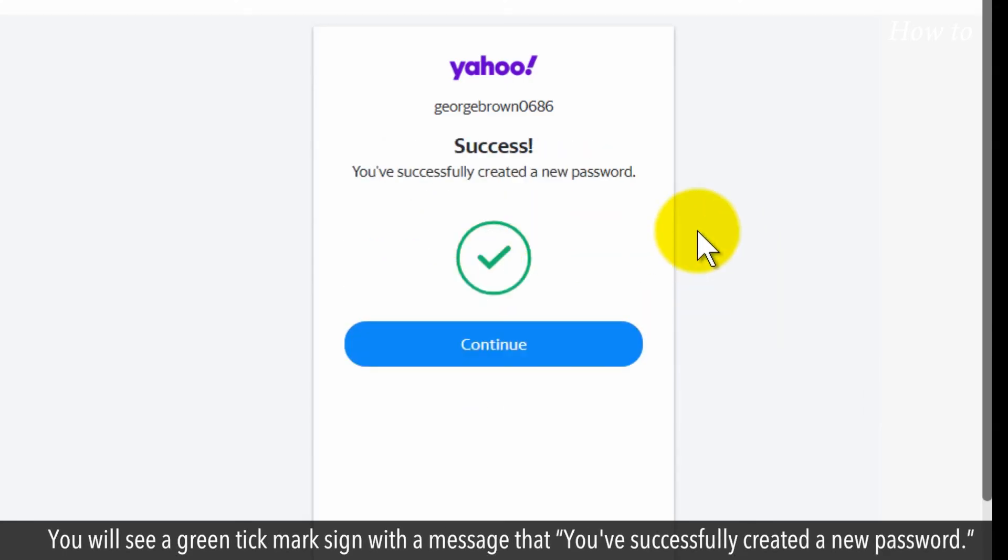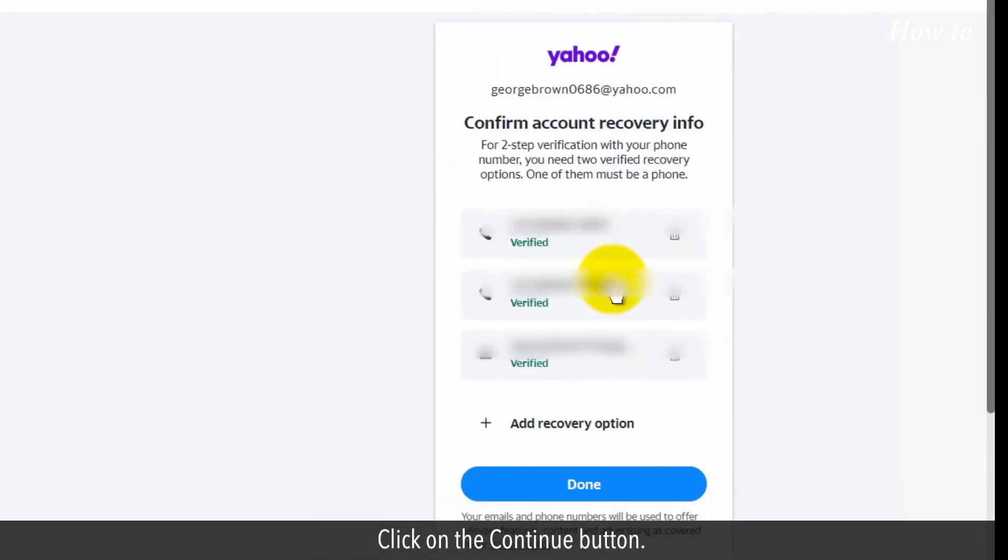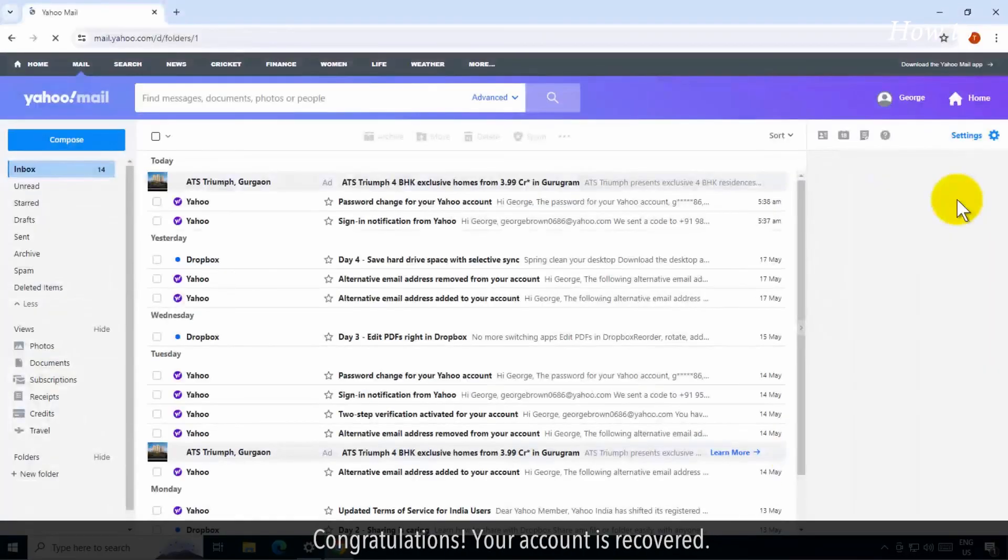You will see a green tick mark sign with a message that you've successfully created a new password. Click on the continue button. Click on the done button on the next screen. Congratulations, your account is recovered.